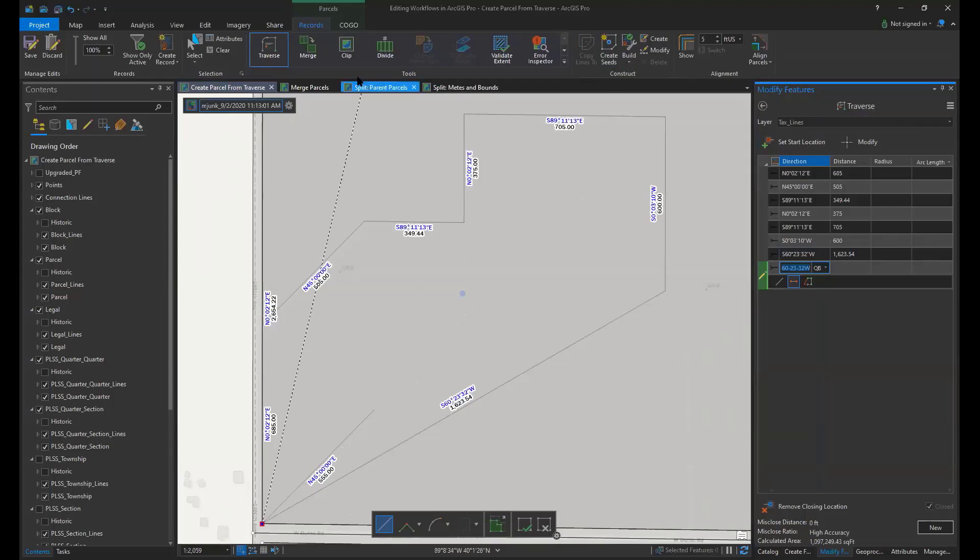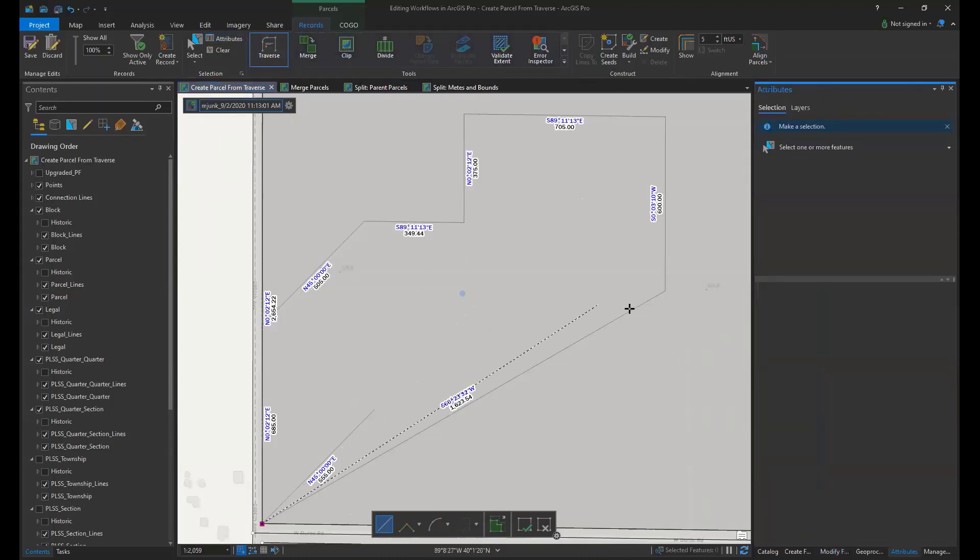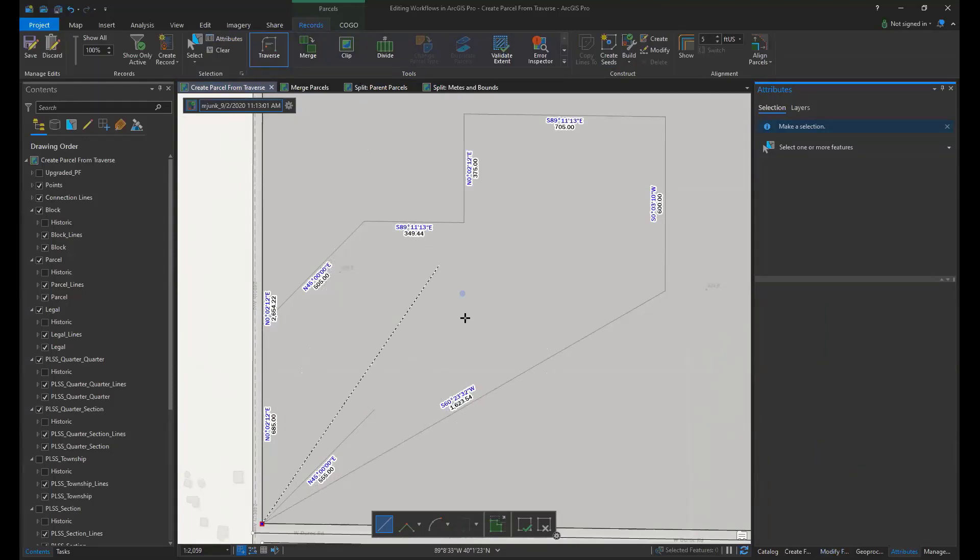In the parcels ribbon you can click on attributes and then add in any attribute information into your seed polygon.